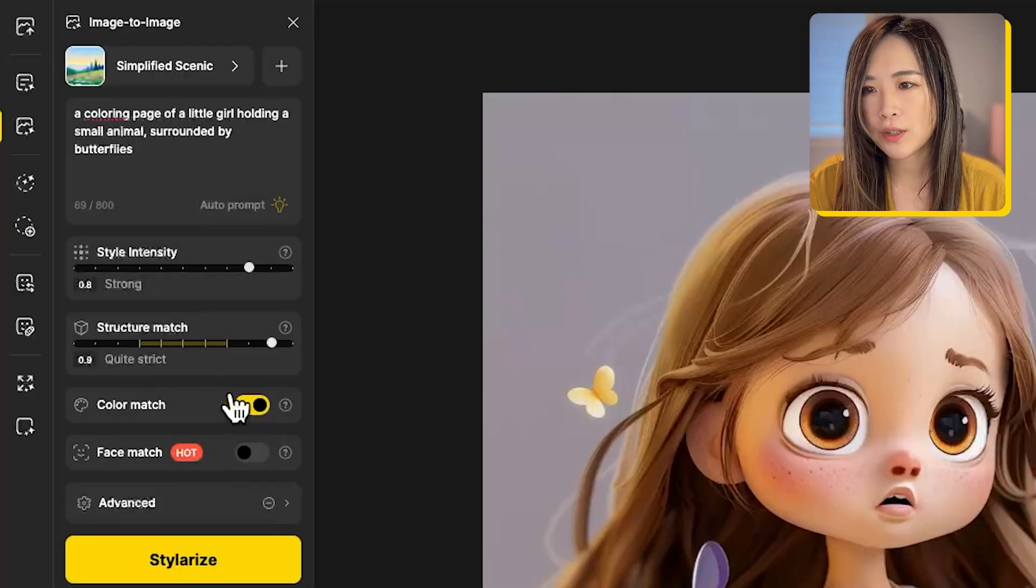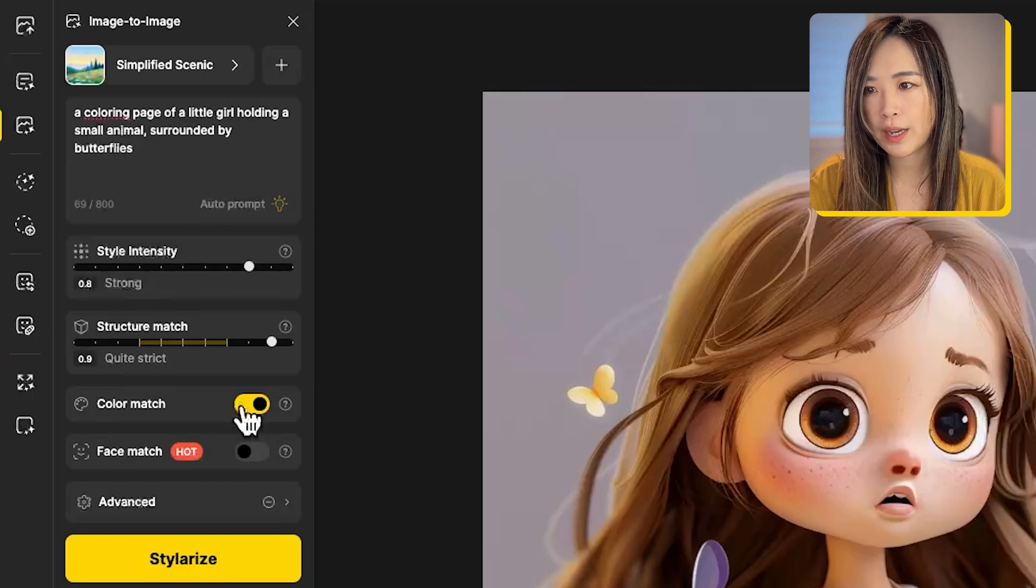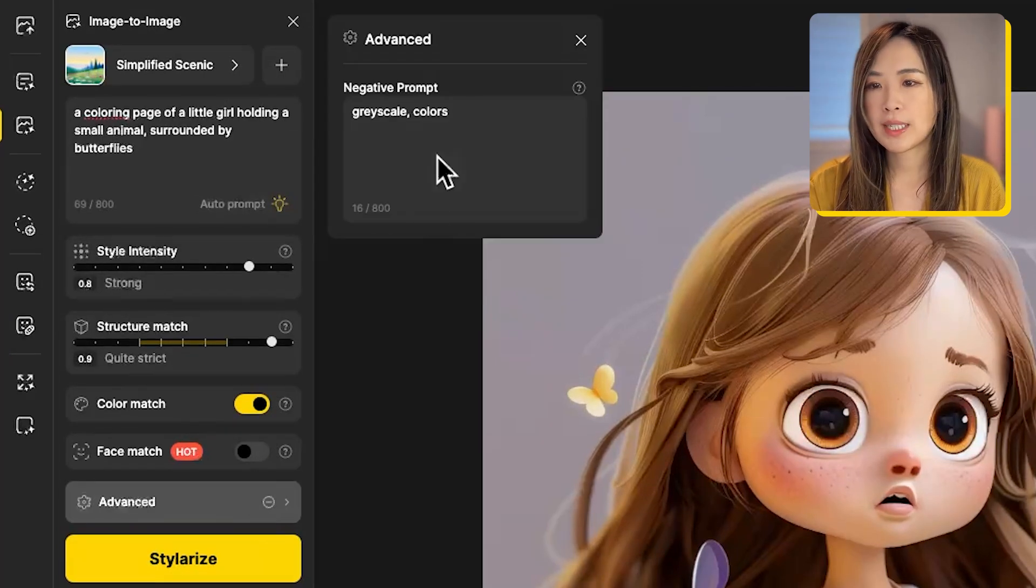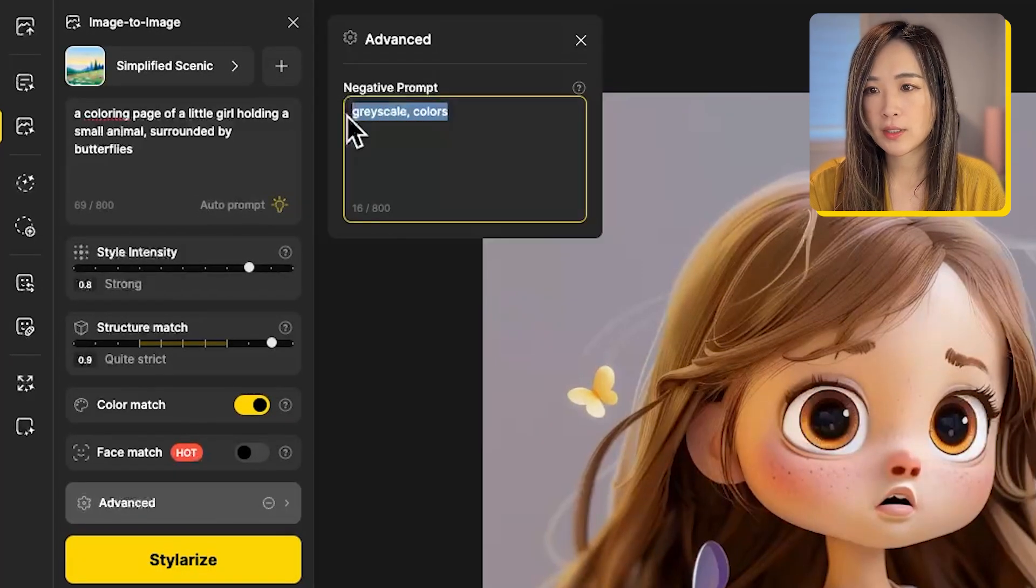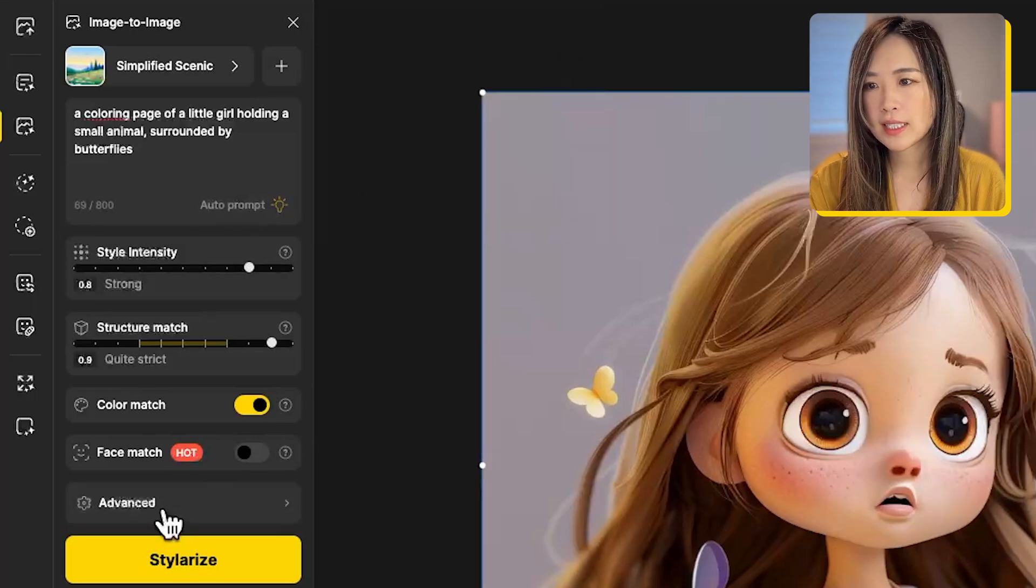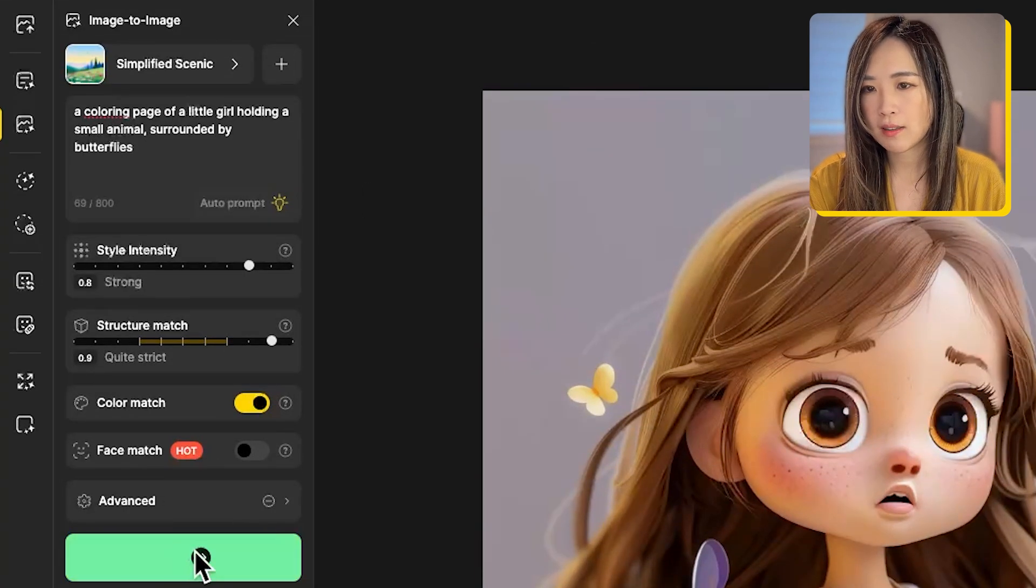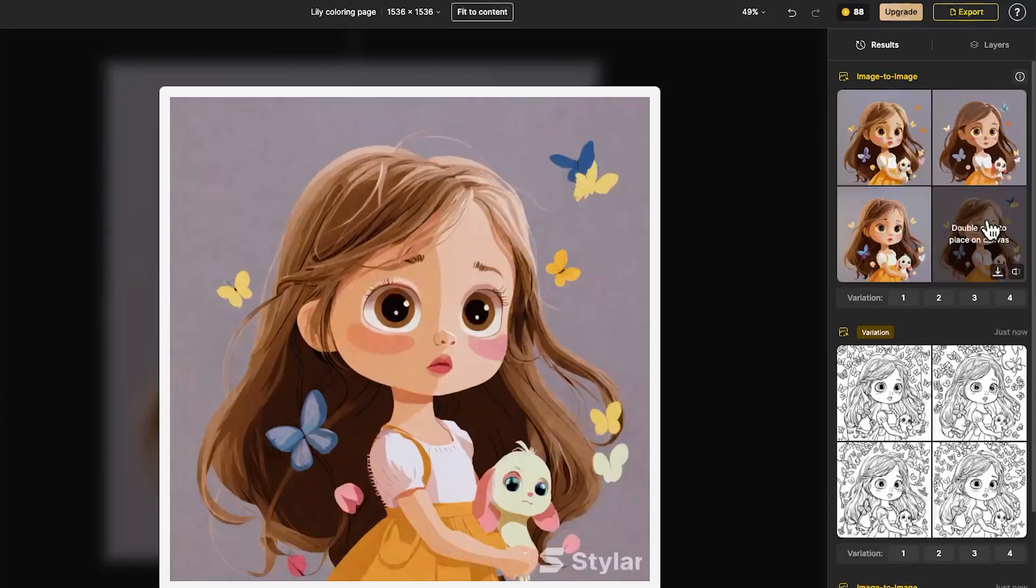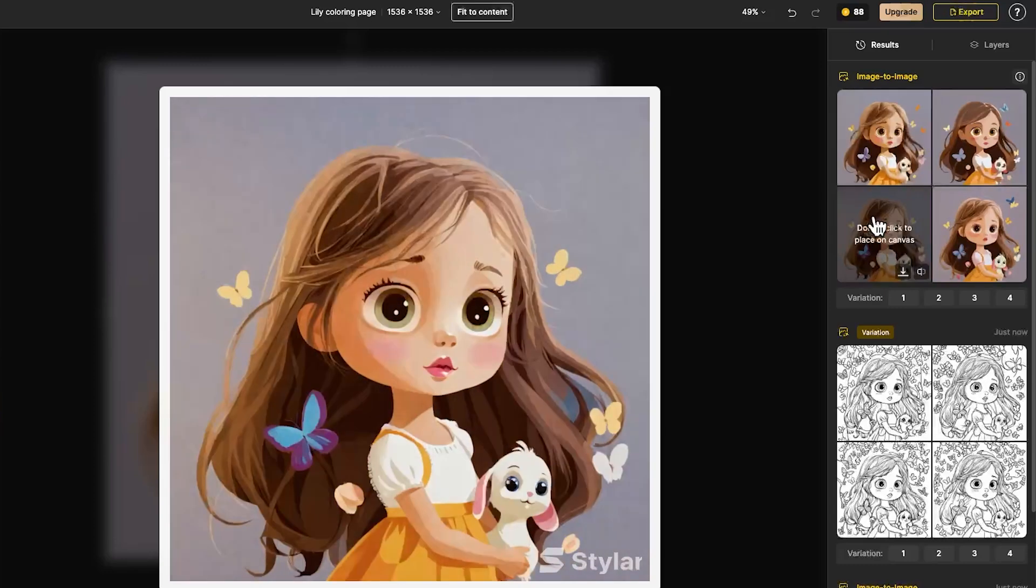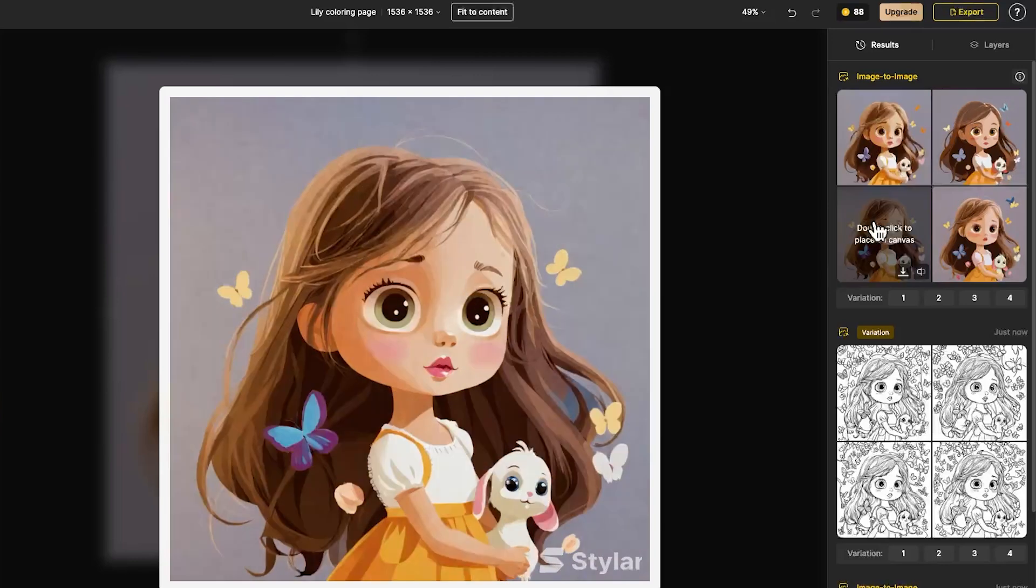This time we will toggle on the color match so we will have similar colors in the color version. We can remove the negative prompt here so it will show colors. With other settings remaining the same, we can hit stylize. Then we got some colorful results that match the colors of the original image with no black outlines. To me they look pretty much like you can draw them with color markers.